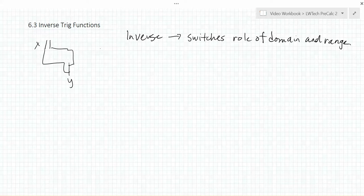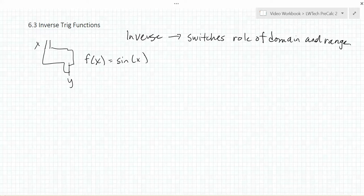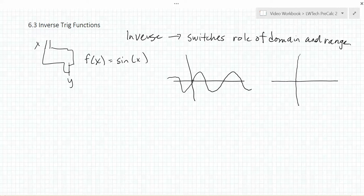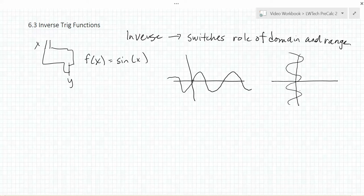Suppose that we start with the function f of x equals sine of x. If we switch the domain and range — that is, the x and y values — we end up with a graph that looks like this. The domain would go back and forth between negative 1 and 1, while the range takes on all real numbers. This is a real problem. Notice that the second graph is not a function — it fails to pass the vertical line test.